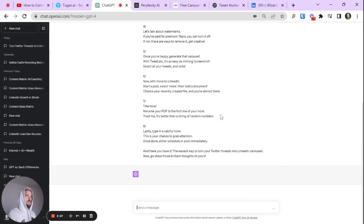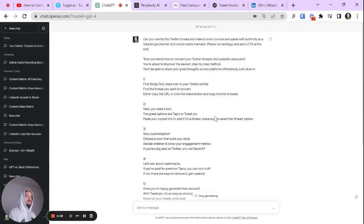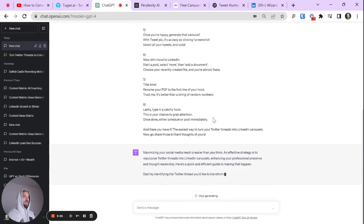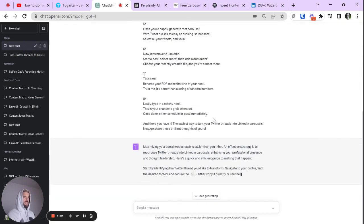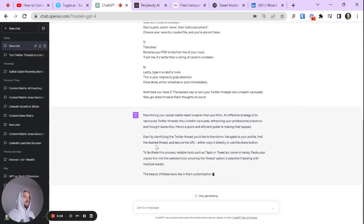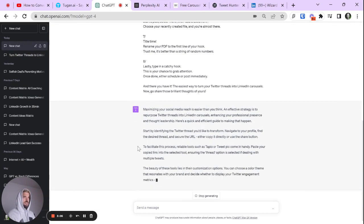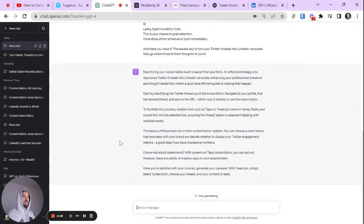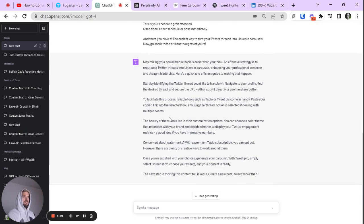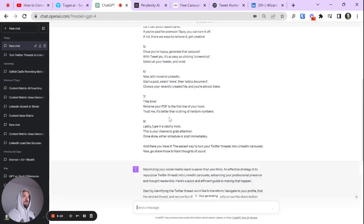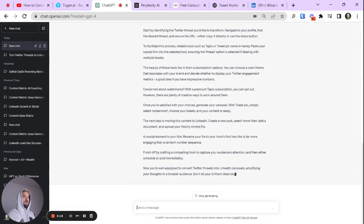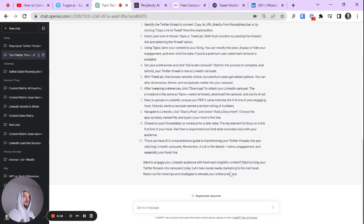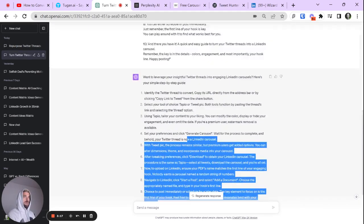Boom. Let's pump it out. And here we go. ChatGPT doing its thing.